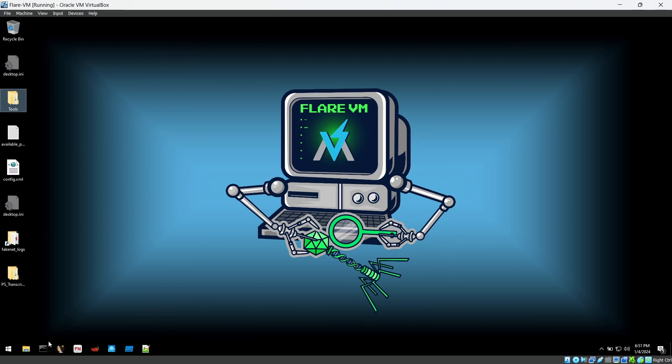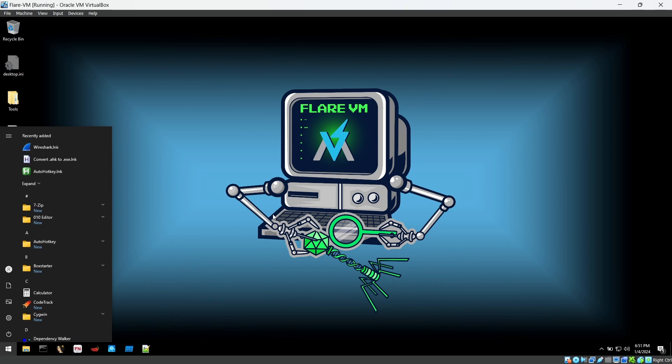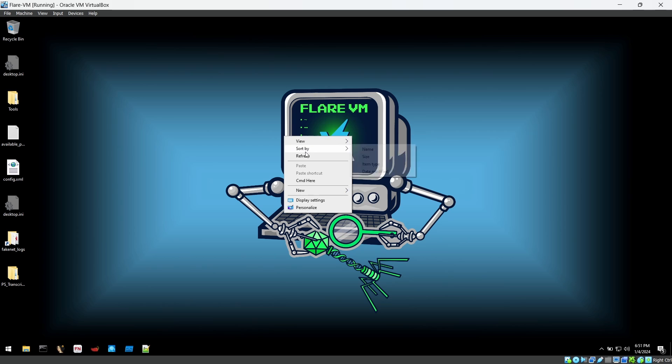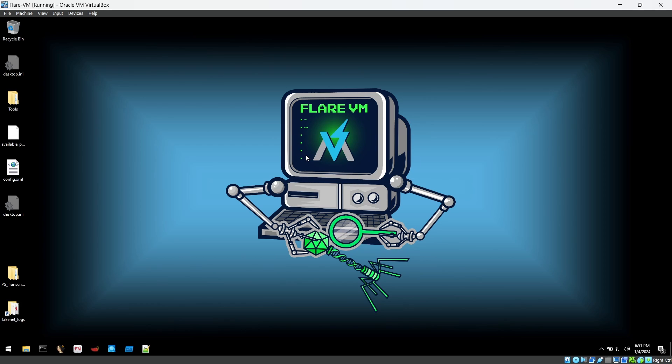Here we go. So we have plenty of tools here. See, a lot of tools installed. This was a fresh VM when I was initially starting the installation. Now it has everything which we need to analyze the malware. So this is how we can install the Flare VM. We'll catch up with the next video how to install REMnux. Thank you very much guys, thank you.